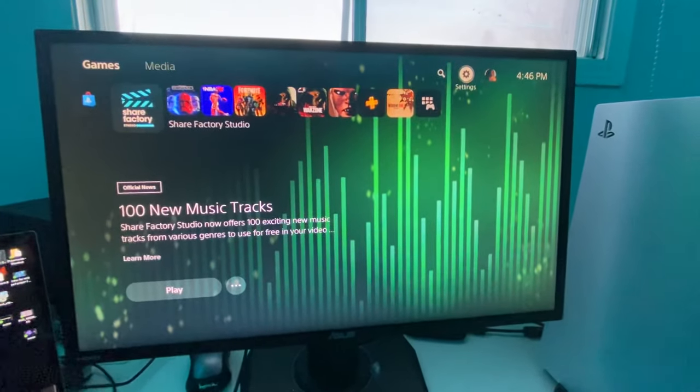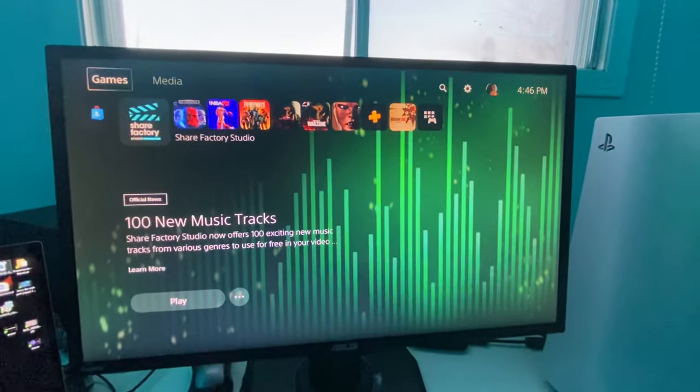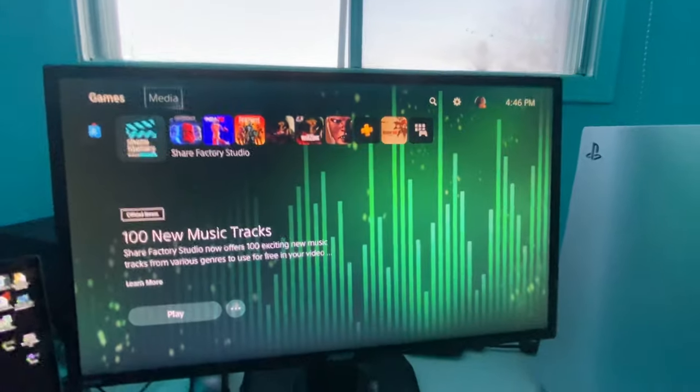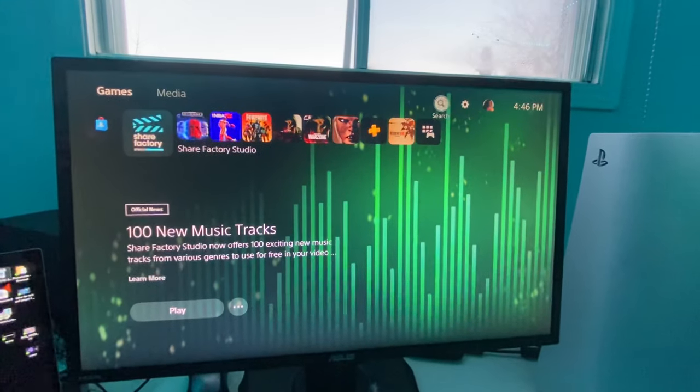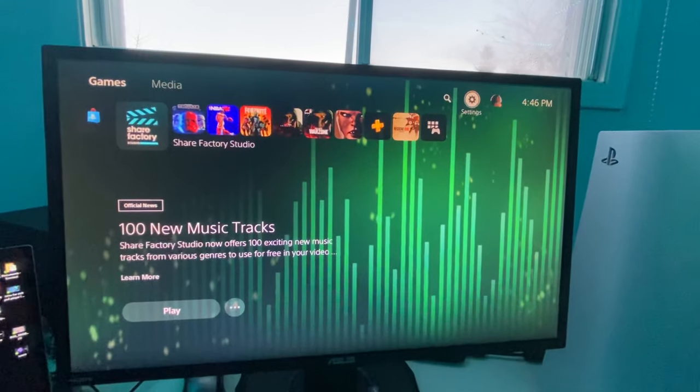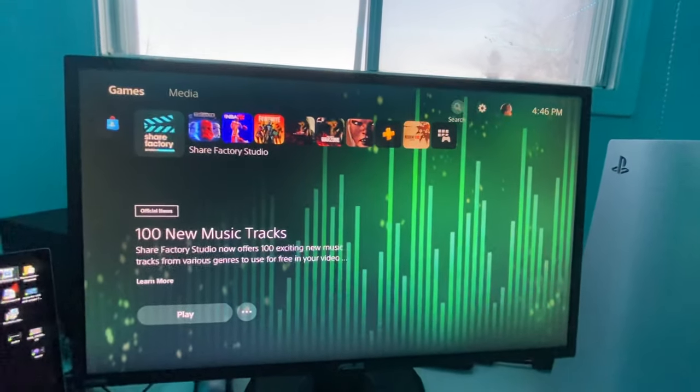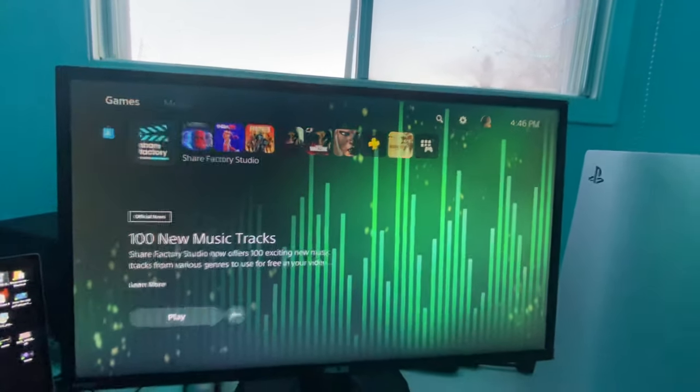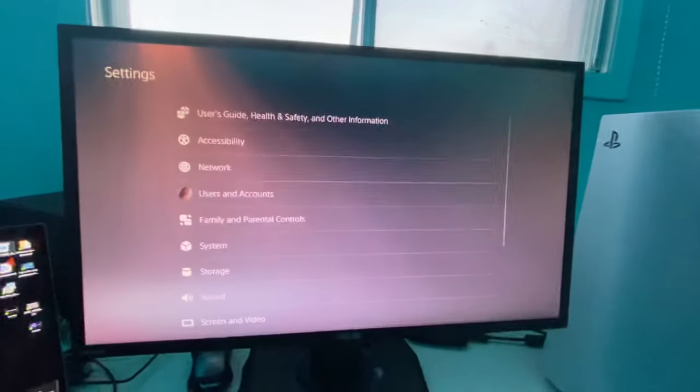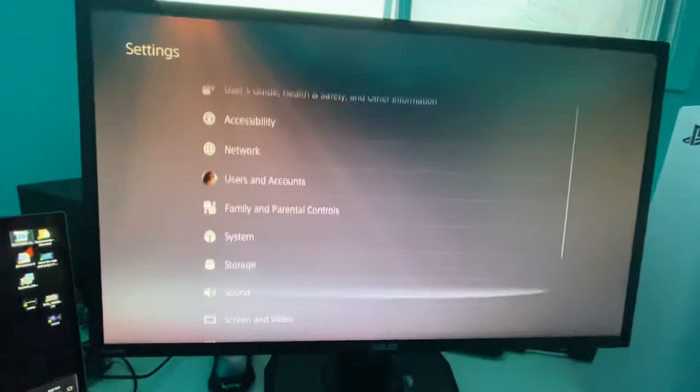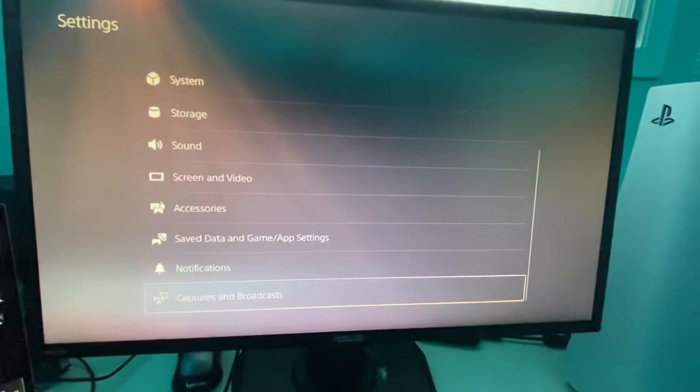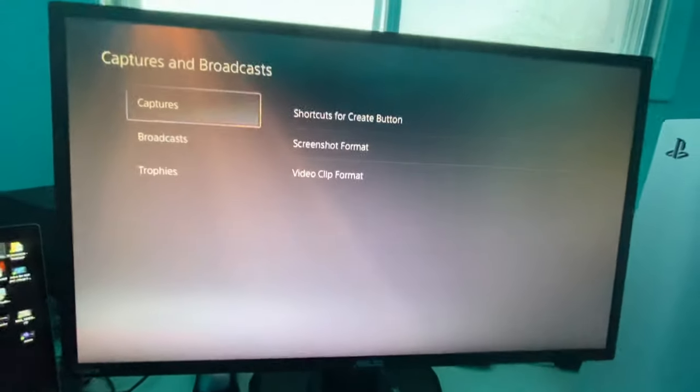But a lot of you guys be commenting on my montage videos like, Liam, how do you get 4K quality, bro? It's such good quality. How do you get it? My PS5 doesn't let me get it. Pretty much, I don't even know. I'm going to tell you guys straight up. I'm going to show you guys all of my settings I got.